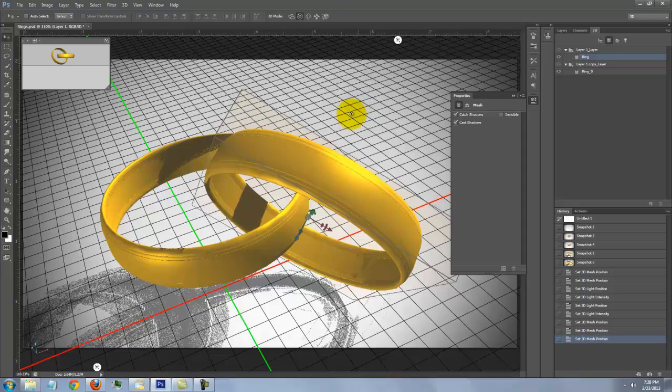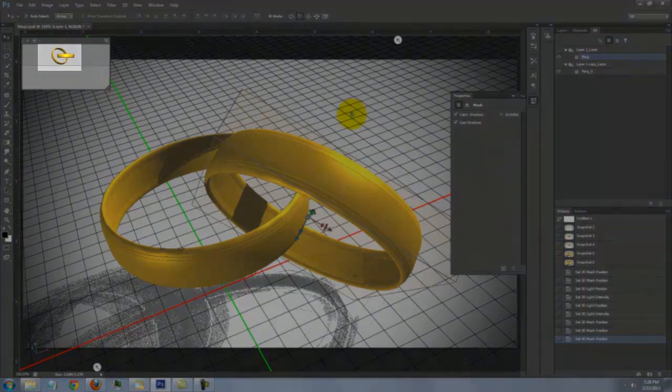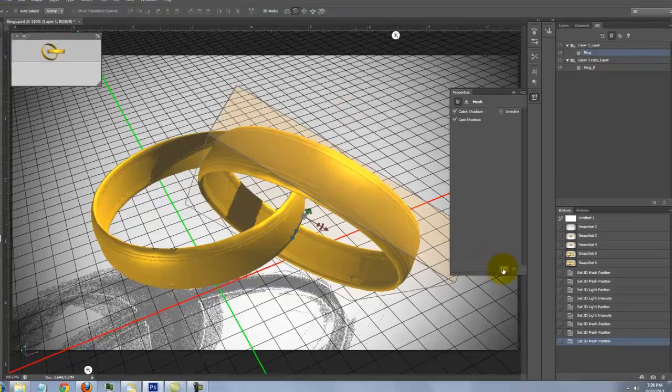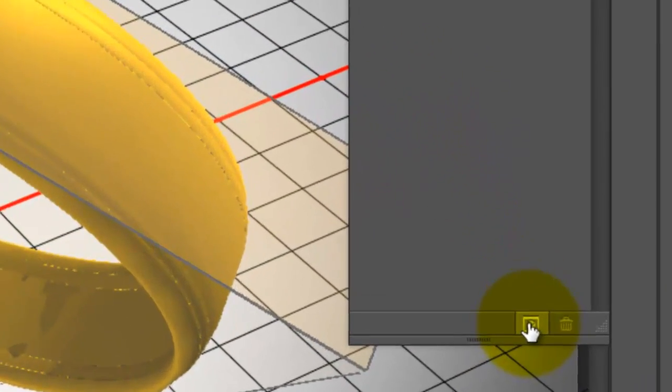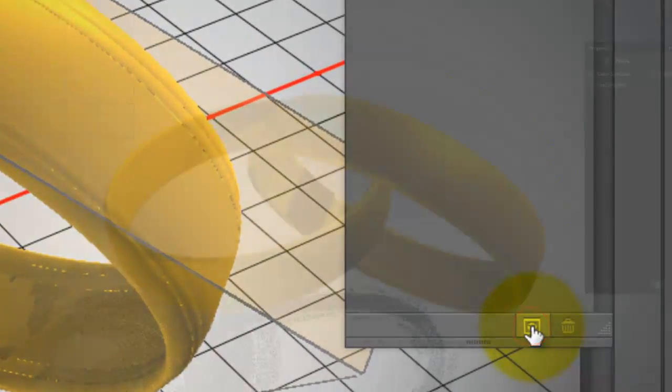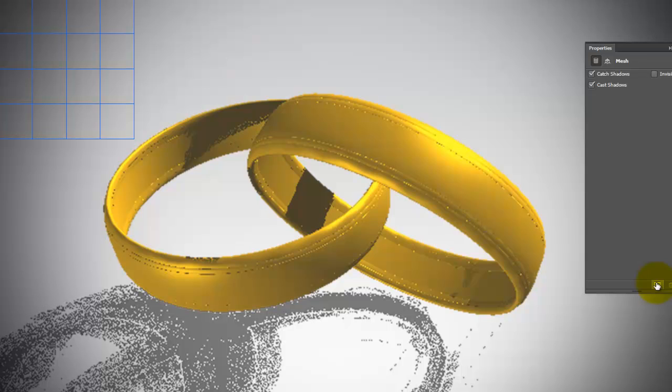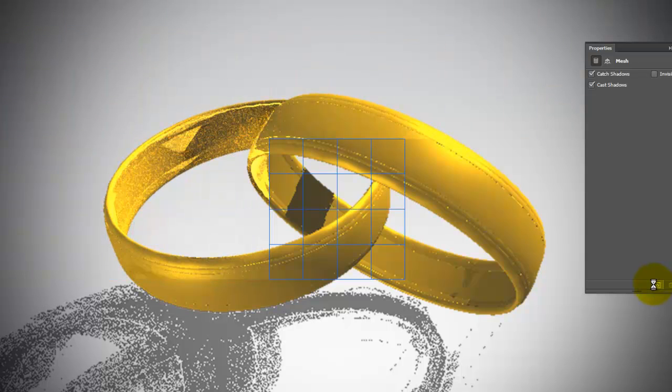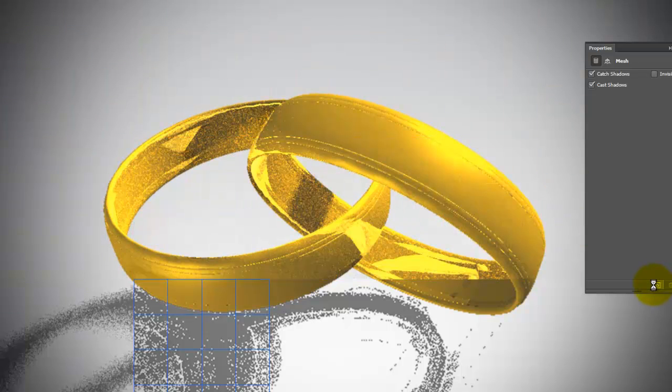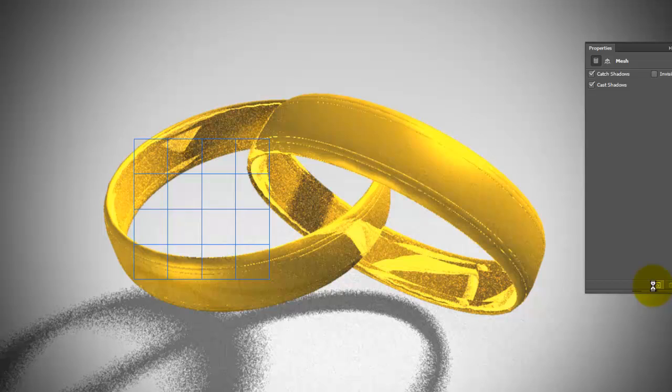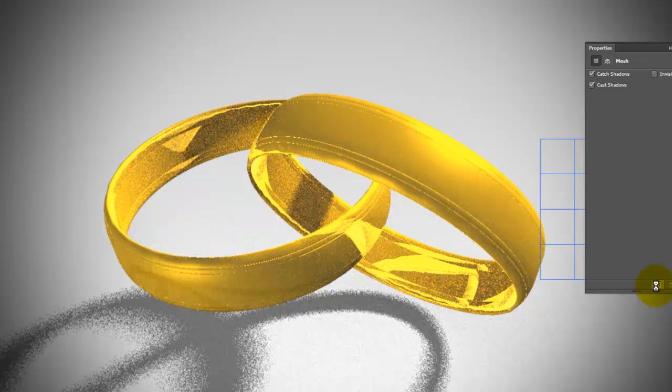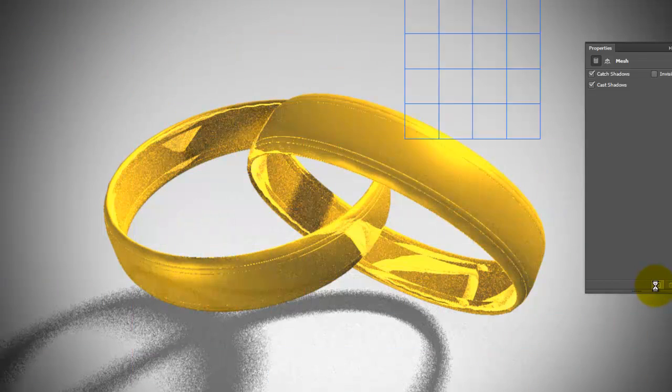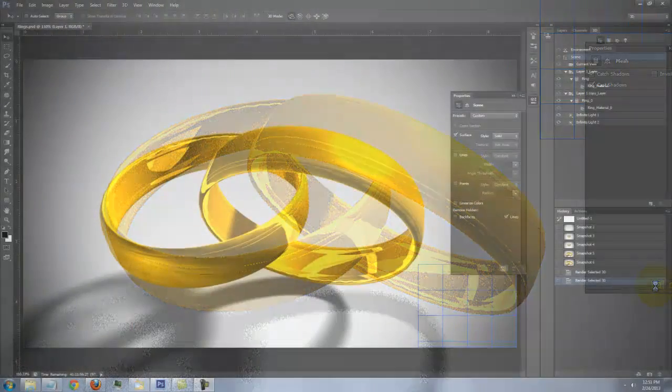You can check their spatial relationships in the view box. We're ready to render the rings. Click on the Render icon. Depending on your computer's specs and 3D settings, rendering times will vary greatly. It could take anywhere from 10 minutes to a couple of hours.